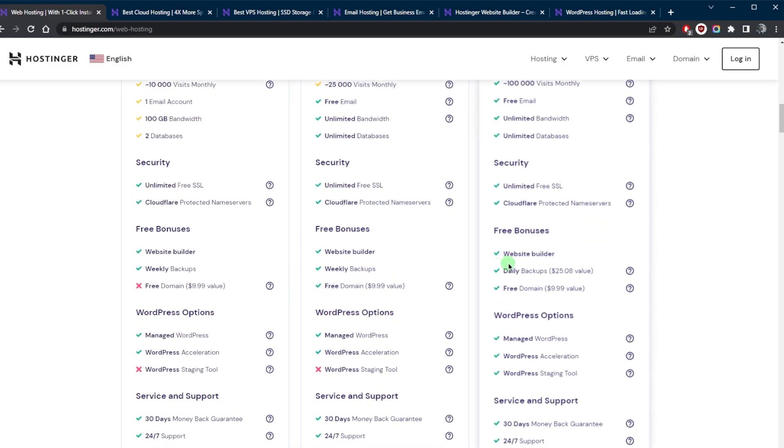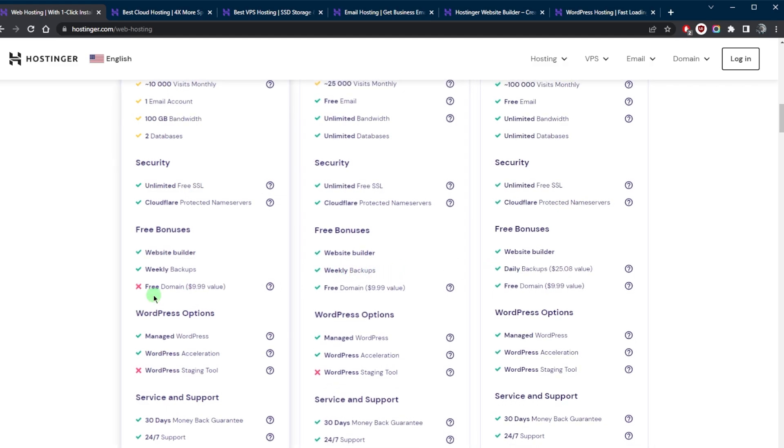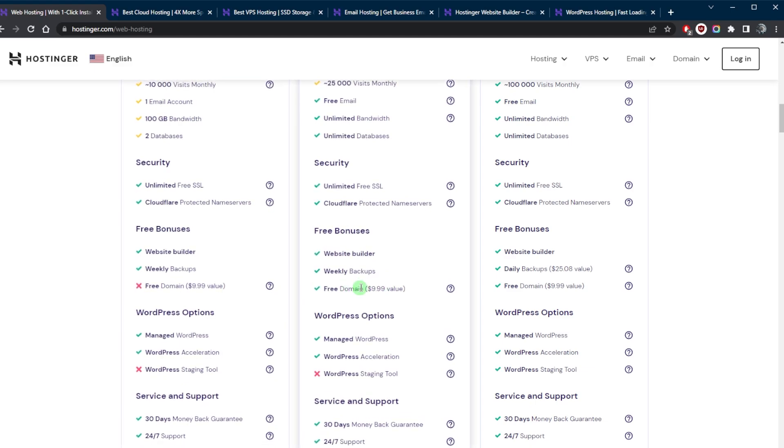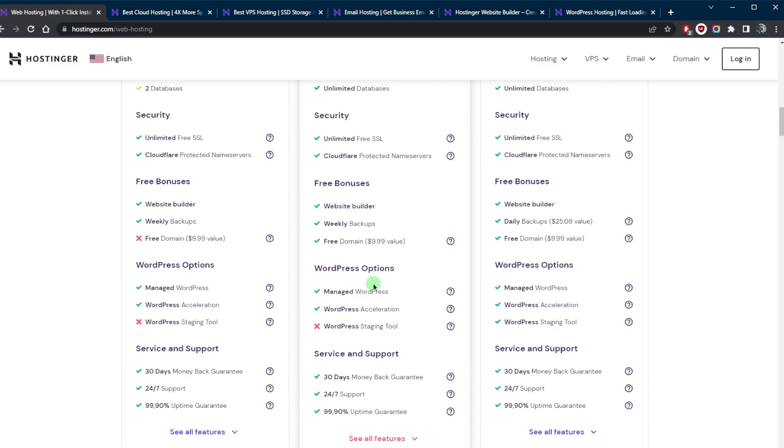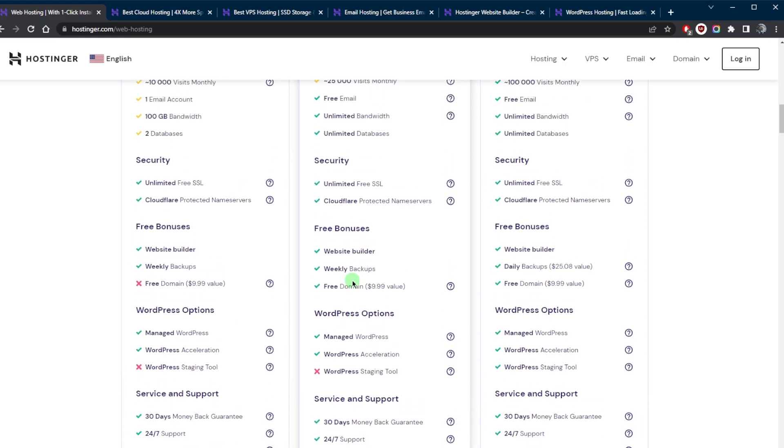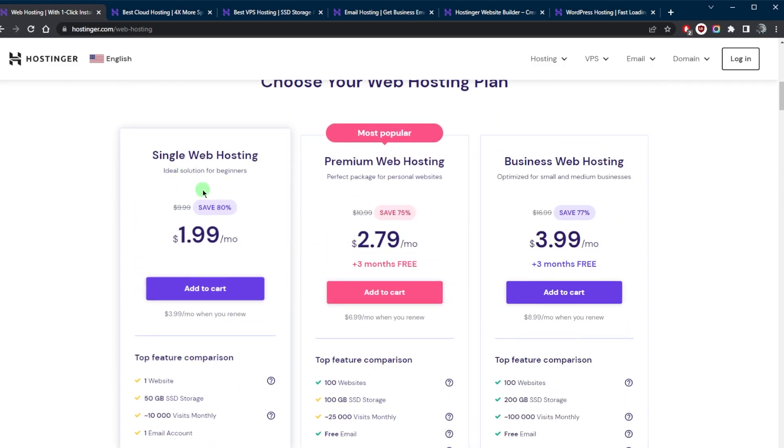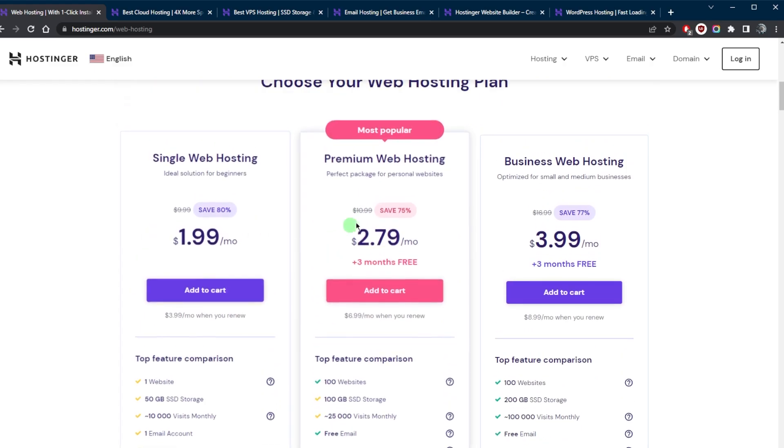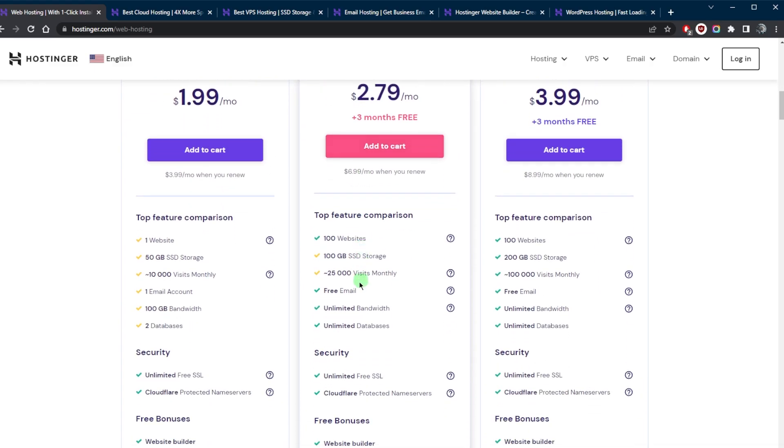Although you're not getting daily backups, you still get weekly backups, but a free domain is definitely a big deal. So unless you already have a domain name that's purchased, you can go with the single shared hosting plan, but I still recommend the premium one simply because of the increased benefits that you get with the premium plan.